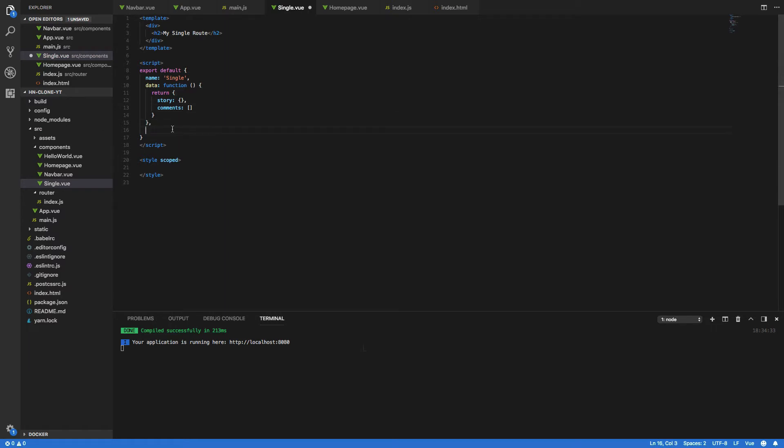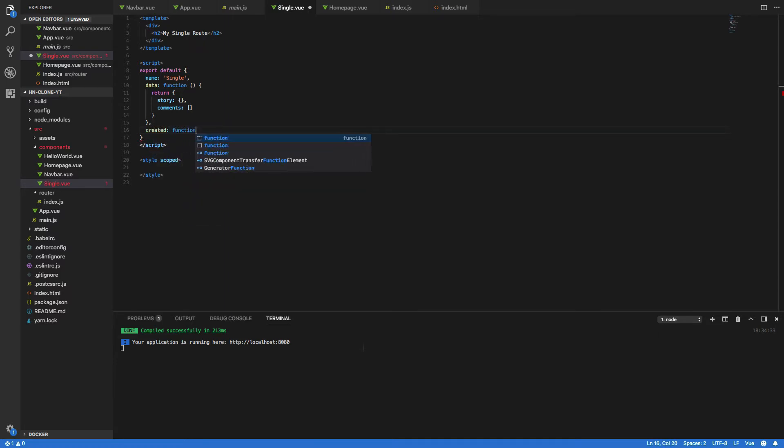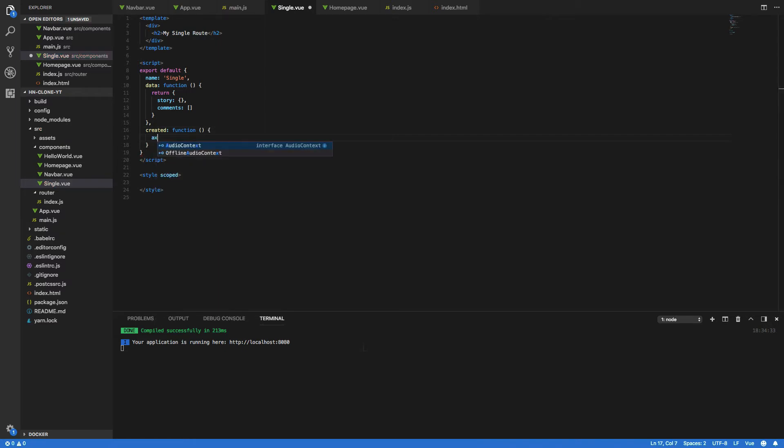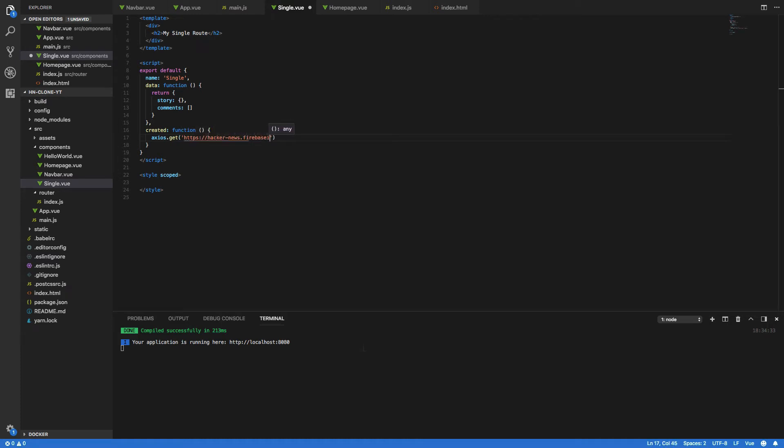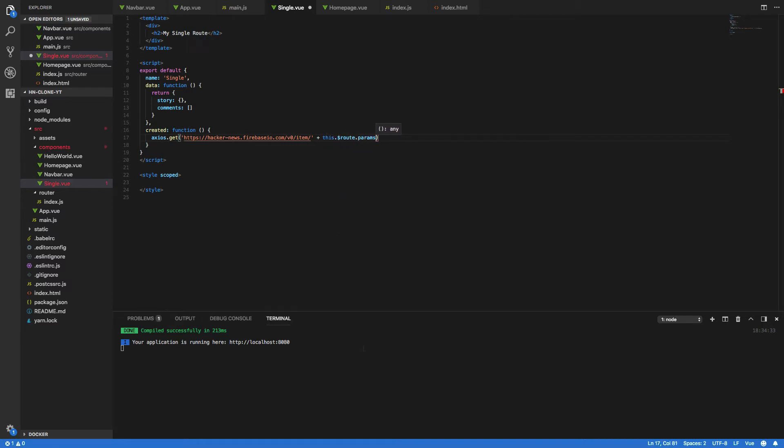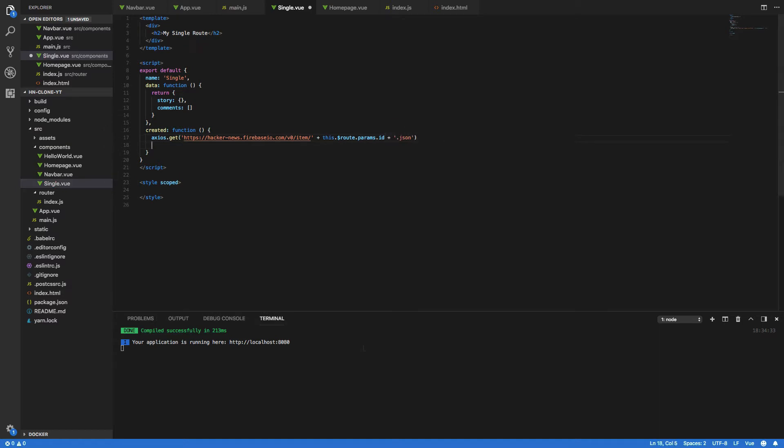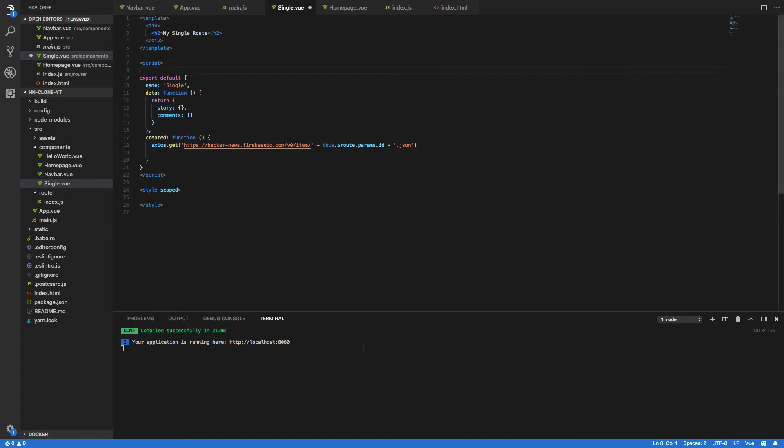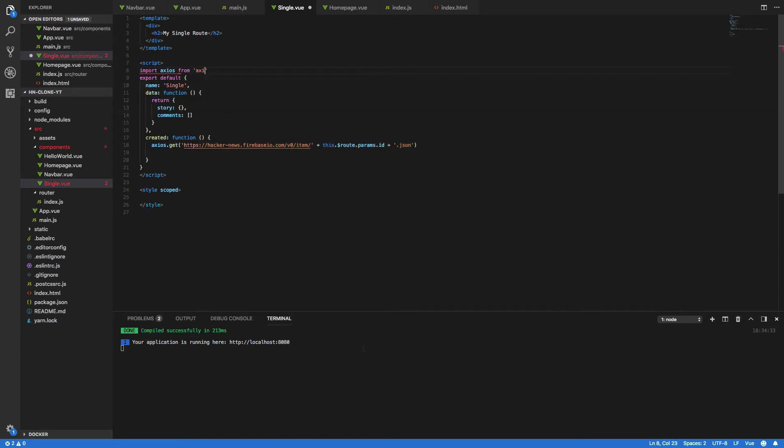After our data function we then want to specify our created function. So created function again give that a space and within this we want to call axios.get and we want to hit the hacker news api so hacker-news.firebaseio.com slash v0 slash item slash and then we want to append this dot root dot params dot id plus the dot json as well. Before we forget we also want to import the axios library so import axios from axios.